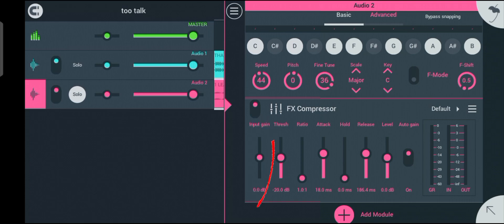The first one is the input gain. The input gain controls the amount of input that is going into the compressor. For now we'll forget about the input gain and focus on the next one, which is the threshold.